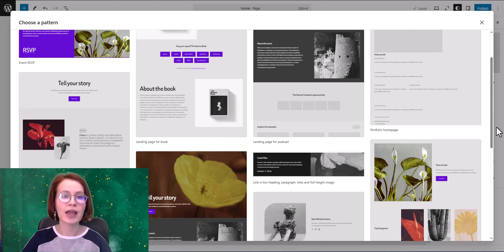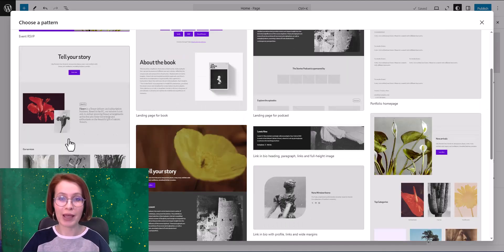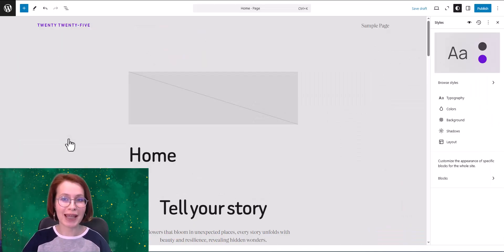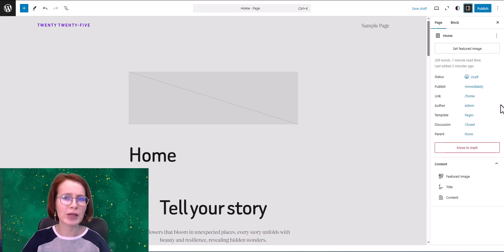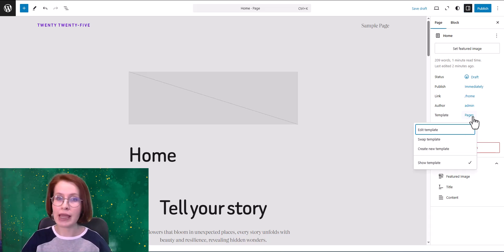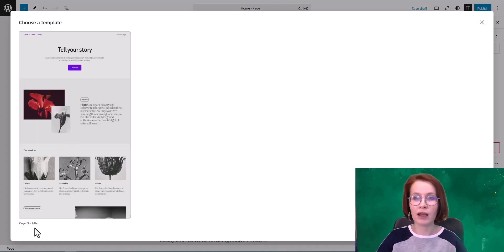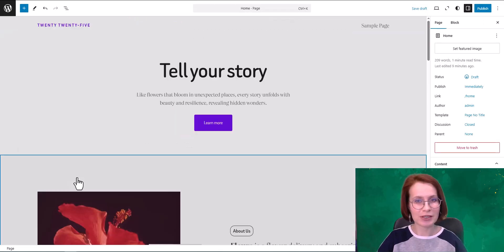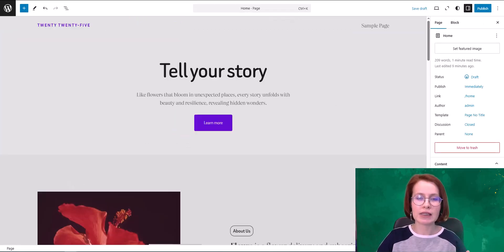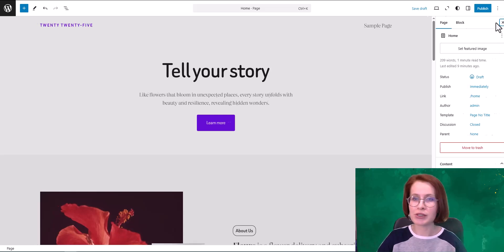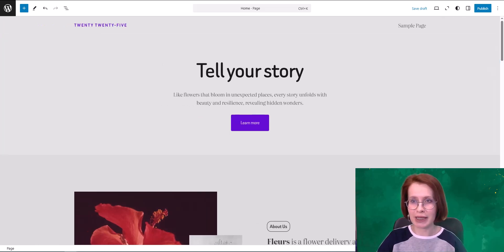Once I've chosen a pattern I'm ready to start editing. First up: changing the template. I want my home page to be without a title, so the best option for me is the page no-title template. Of course the right template for your home page depends on your specific goals. And now I want to show you one of the best new features in my opinion.